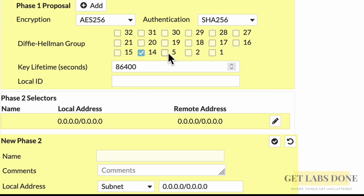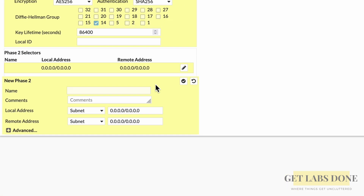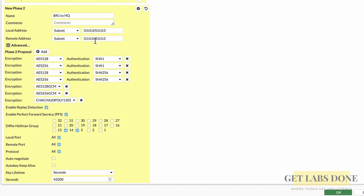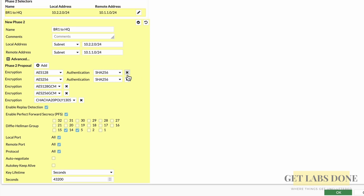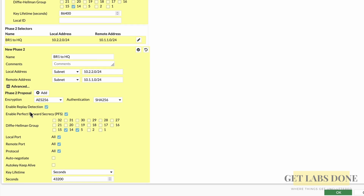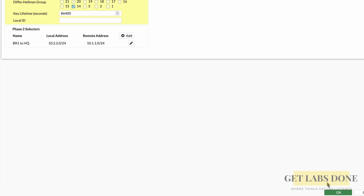For the Diffie-Hellman group, choose 14. In the phase 2 selectors, enter a name — I'm keeping it the same as phase 1. In the local subnet, enter 10.2.2.0/24. In the remote subnet, enter 10.1.1.0/24. For the phase 2 proposals, choose AES-256 and SHA-256. Deselect everything else and set the Diffie-Hellman group to 14. Check auto-negotiate and auto-keep-alive. Click the tick mark. We have successfully added the phase 2 parameters. Click OK.